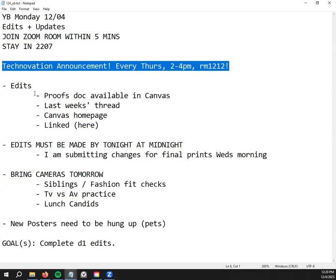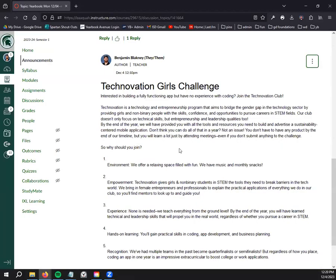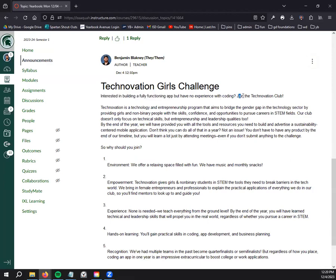Before we get to the agenda, I'll give you this Technovation announcement. If you're looking for a club to join, if we look at our weekly thread, Technovation is a club that meets every Thursday in room 212 with the goal of creating a fully functional app. You need no experience. It's specifically focusing to empower girls and non-binary people with a desire to go into the STEM field.